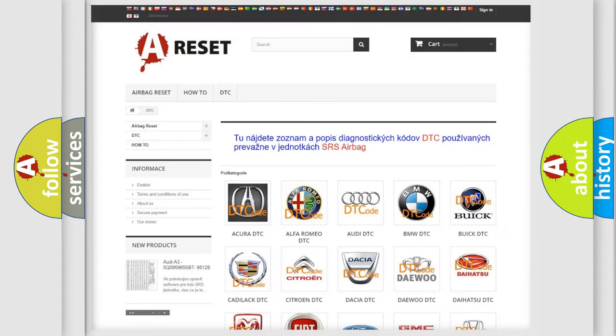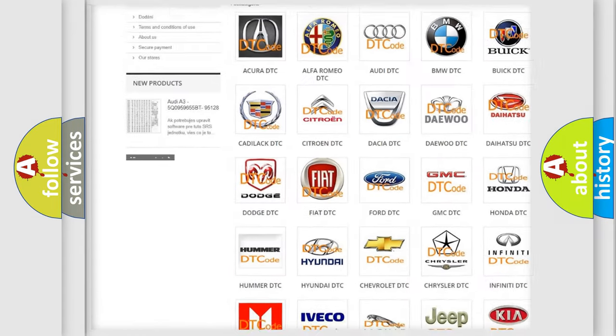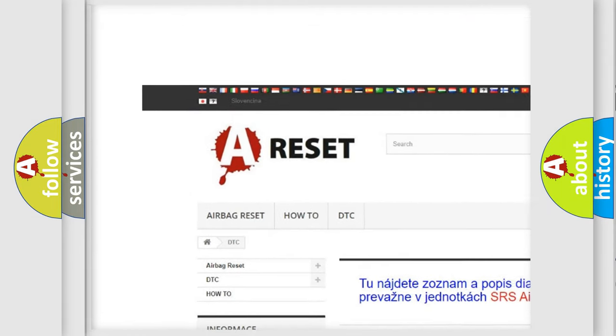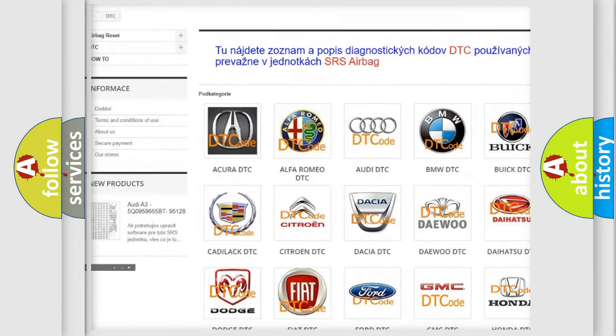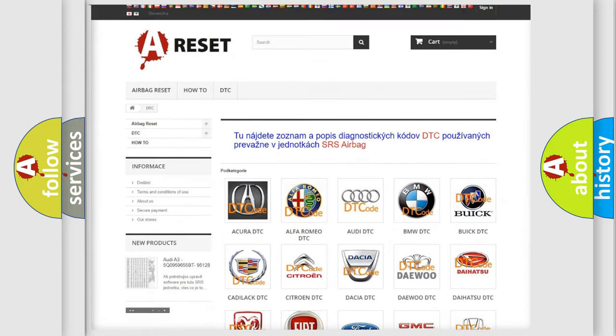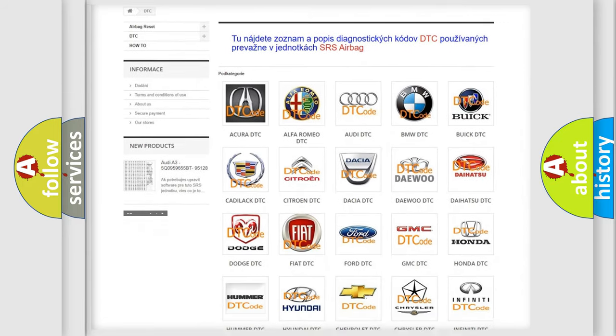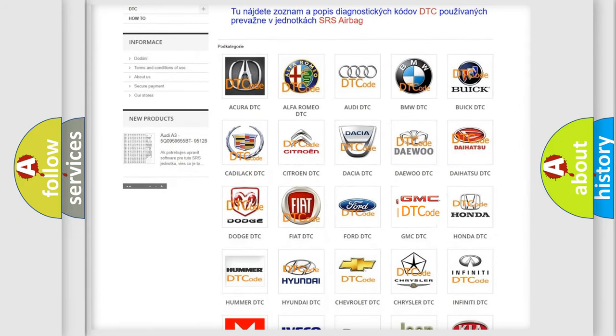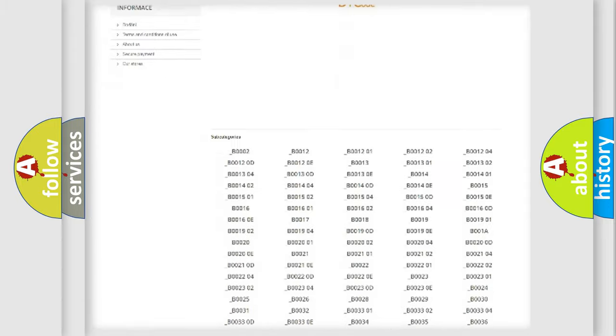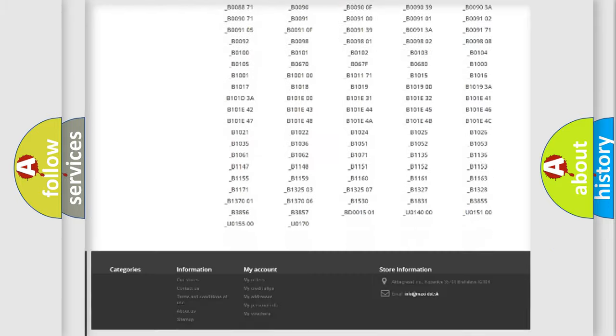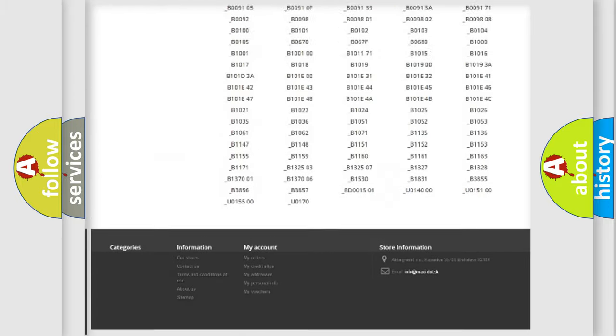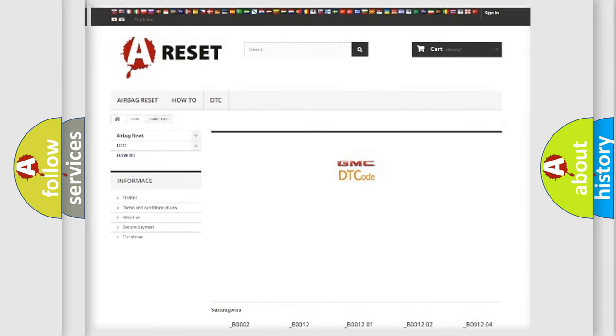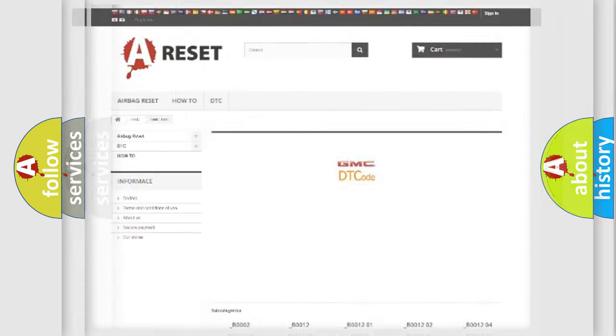Our website airbagreset.sk produces useful videos for you. You do not have to go through the OBD2 protocol anymore to know how to troubleshoot any car breakdown. You will find all the diagnostic codes that can be diagnosed in GMC vehicles, and also many other useful things.